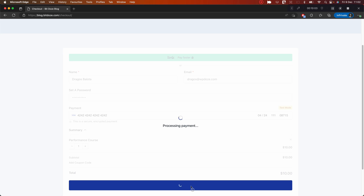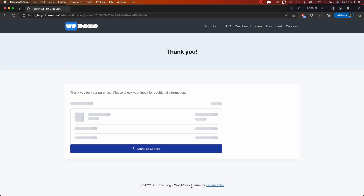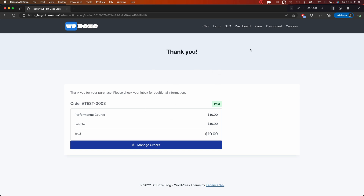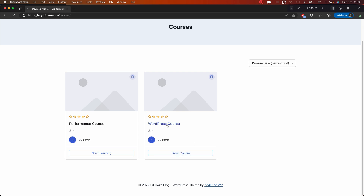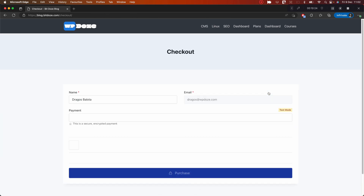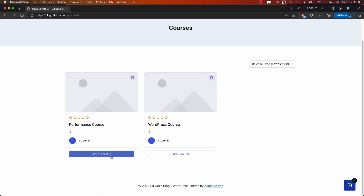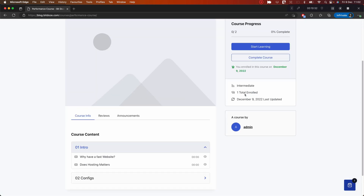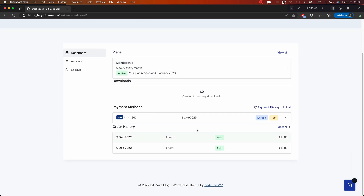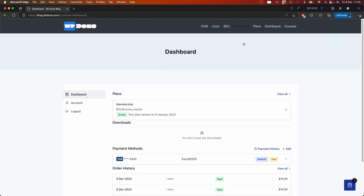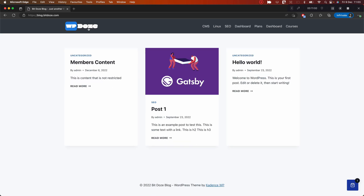To enroll in the course, you get to the Courses page and see the checkout form. You add your details, set a password, enter test payment details, and hit Purchase. The payment goes through and you get the Thank You page. If we go back to Courses, we can see the 'Start Learning' option is now available because we purchased this course. You can now start learning.